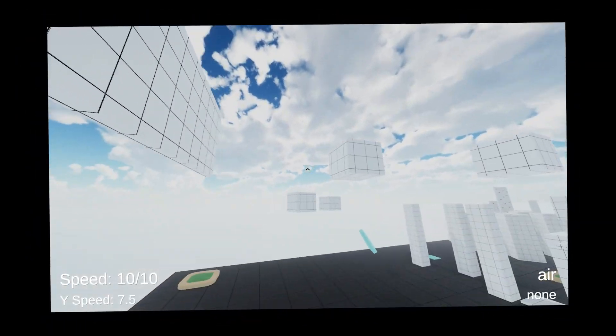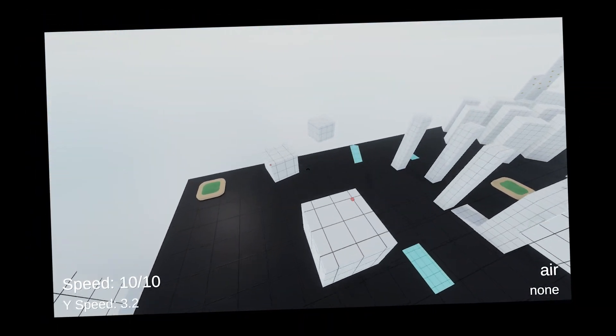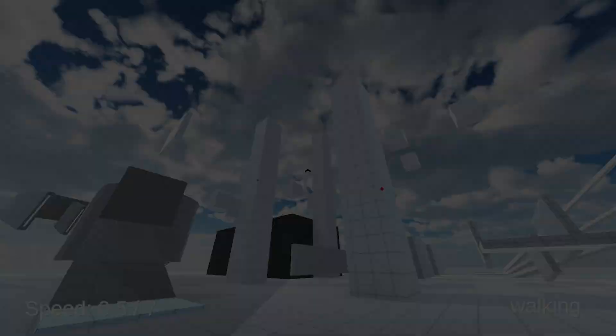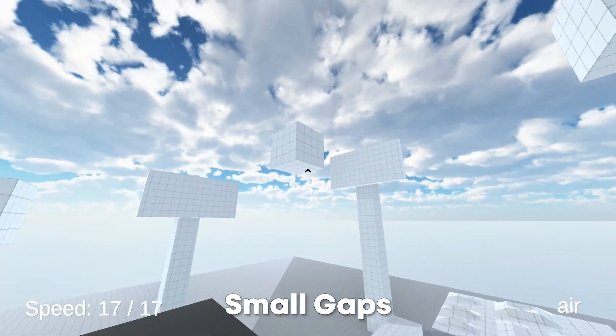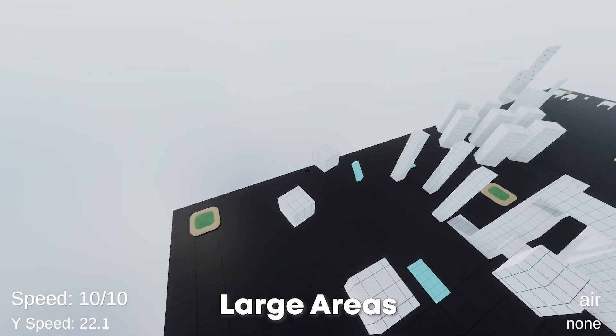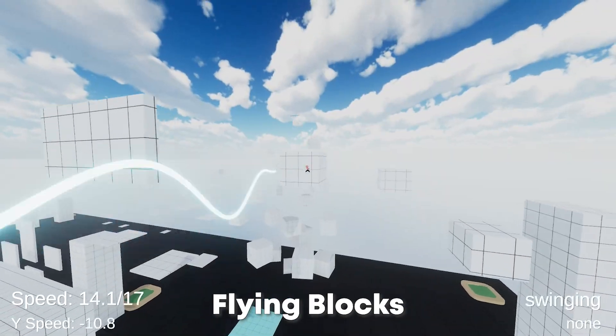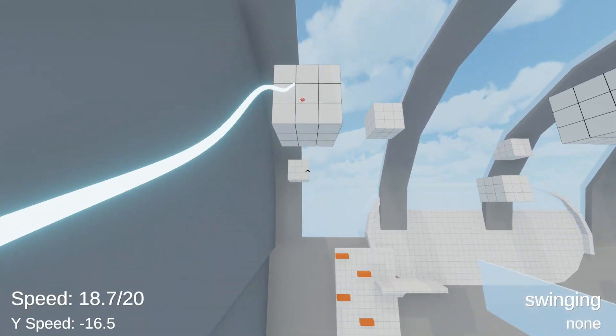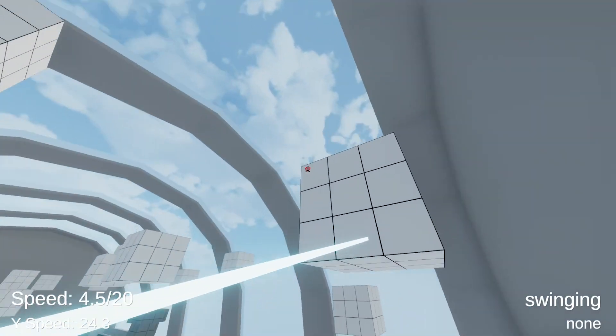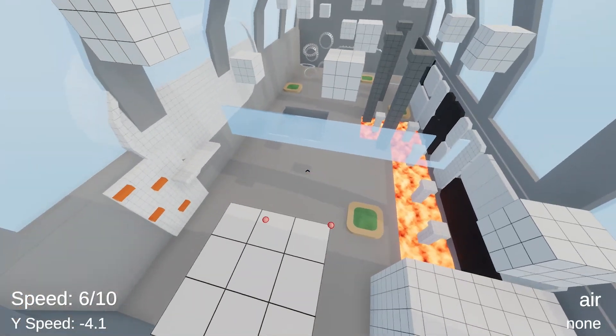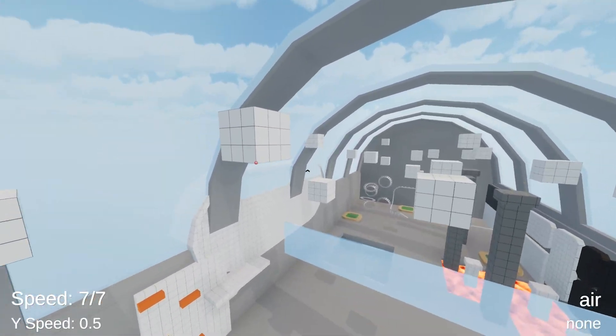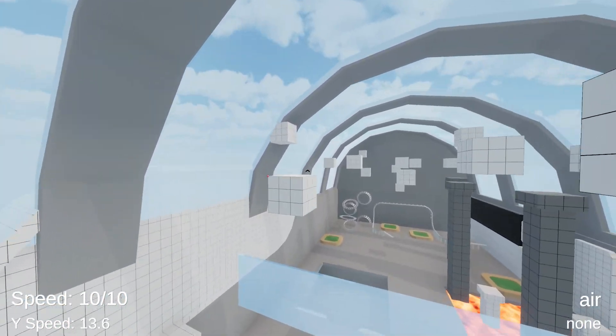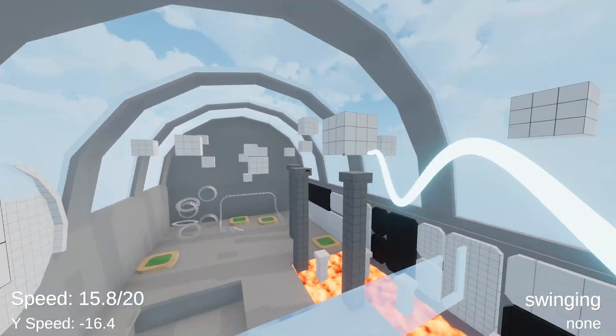And yeah, I totally made that name up. No matter if you're facing small gaps, large areas, mysterious flying blocks or really anything with a collider on it, you'll be able to freely move around. So let's get started.